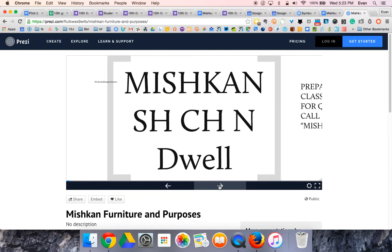So the Mishkan, sometimes translated in English as tabernacle, but nobody really knows what tabernacle means. When was the last time you talked about a tabernacle? It happens to mean a small building, but it's not that useful to know in English. It's more useful to know what the root is in Hebrew.